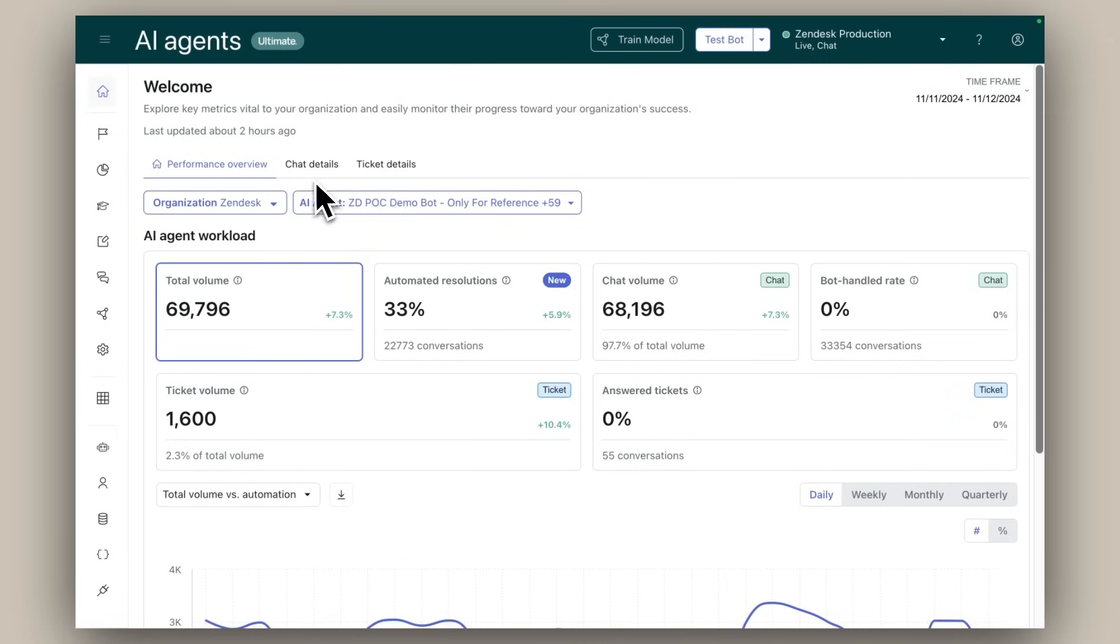At the top of the performance overview tab, you'll find a concise summary of your AI agents' effectiveness, highlighted by six key metrics that answer three important questions.